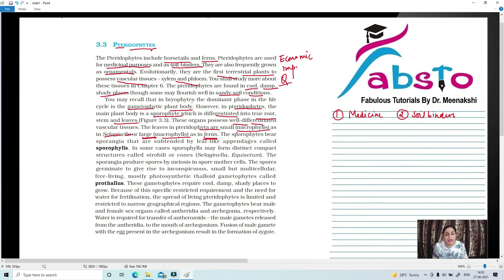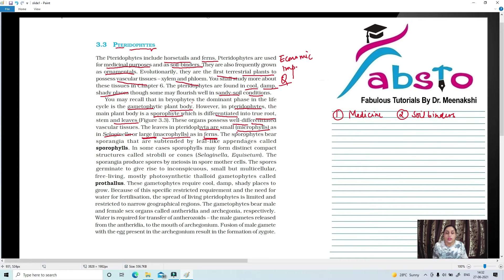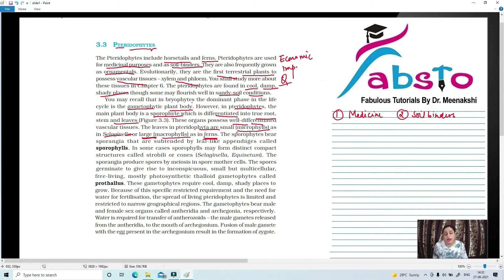When they are called macrophylls, what are they found in? Ferns. So leaves are two types in Pteridophyta. They can be small, called microphylls, and if they are large, they are called macrophylls. Microphylls are in Selaginella, whereas macrophylls are present in ferns.